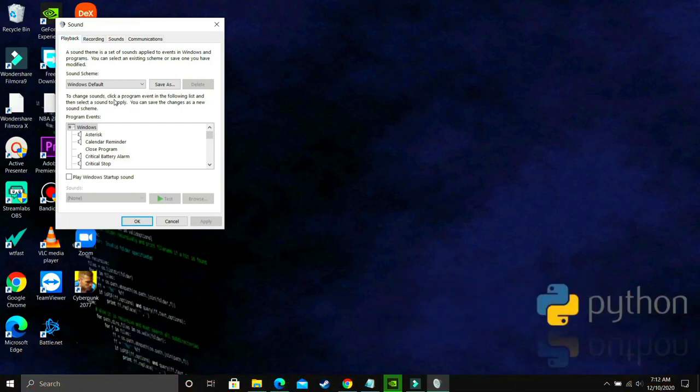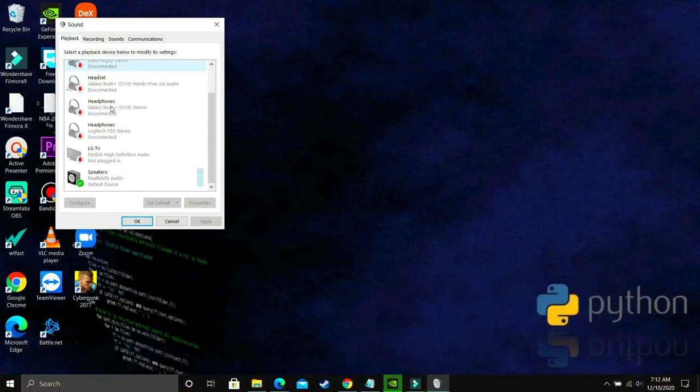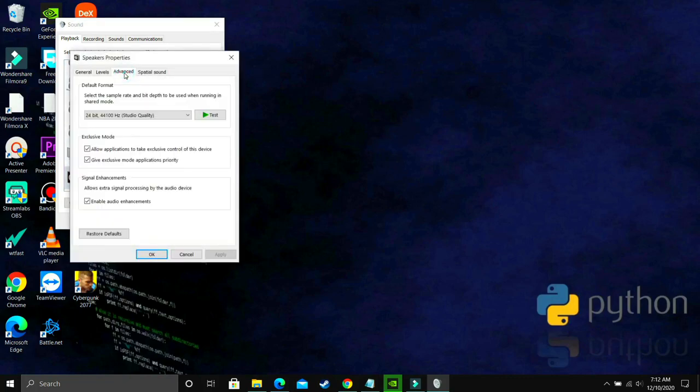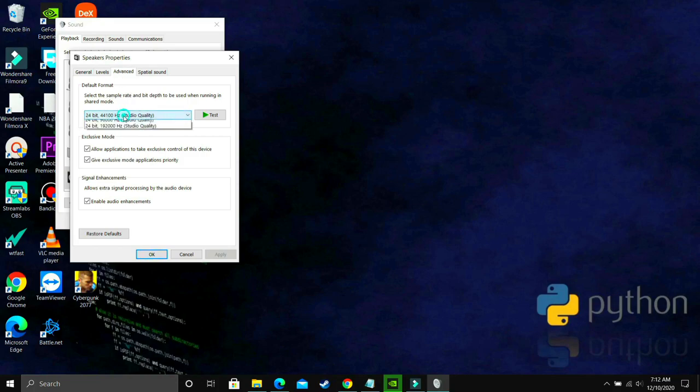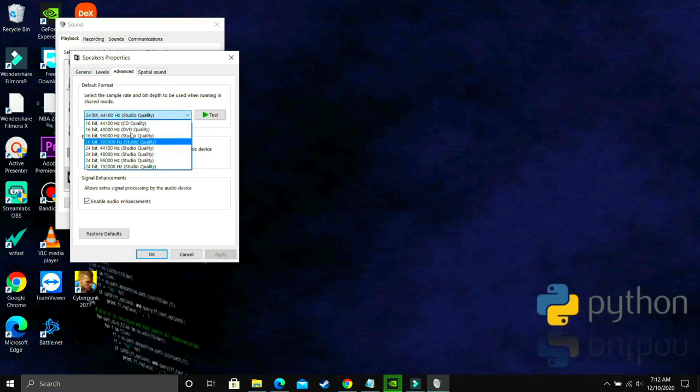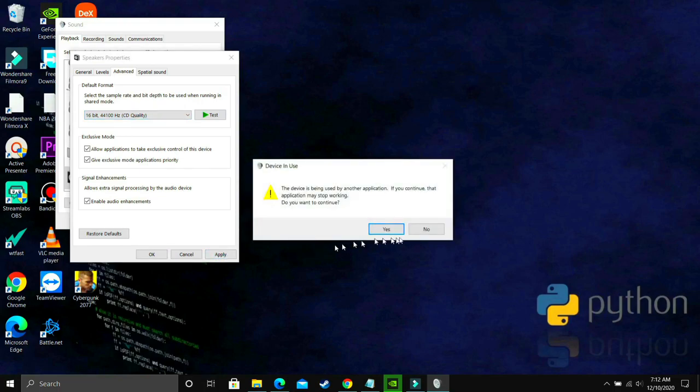What you have to do is here go to playback and in playback, you have to select your output device. So right now are my Realtek audio speakers, so just double-click on it and here go to advanced. And as you can see, now you just have to apply the hit and trial method. By default, there will be a bit and frequency already selected. Now you have to apply the hit and trial method that you have to select each and every possible option here one by one and see which fixes the problem for you.